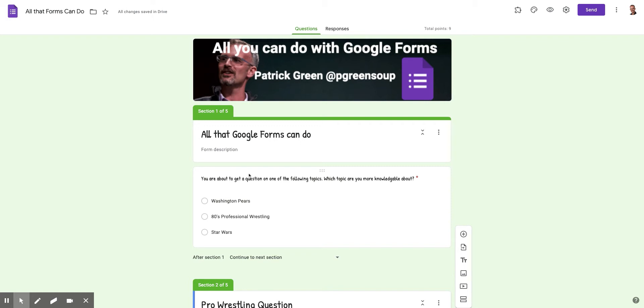So you can see I've set up a Google Form here and I'm not going to go through all the steps to do that. But I've got a Google Form going here and I have multiple sections. So in section one, I have one question here, which is,